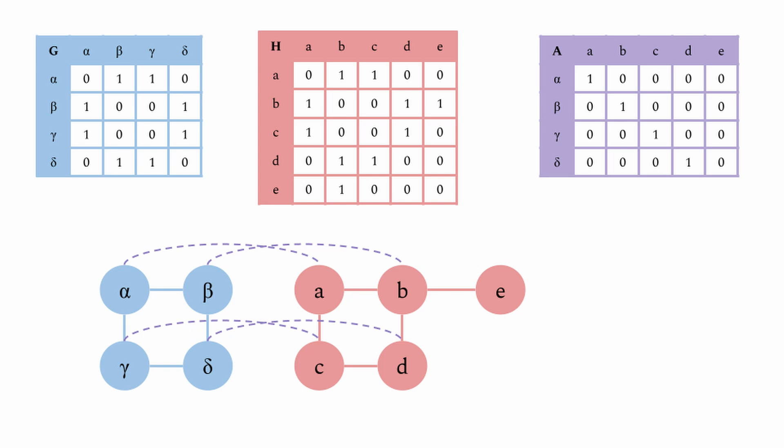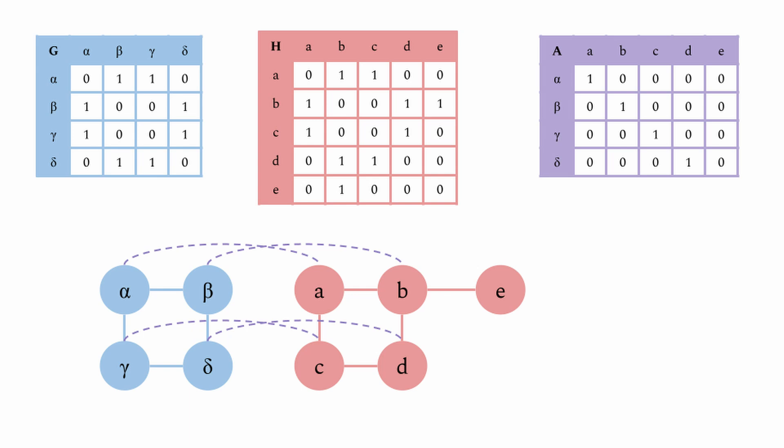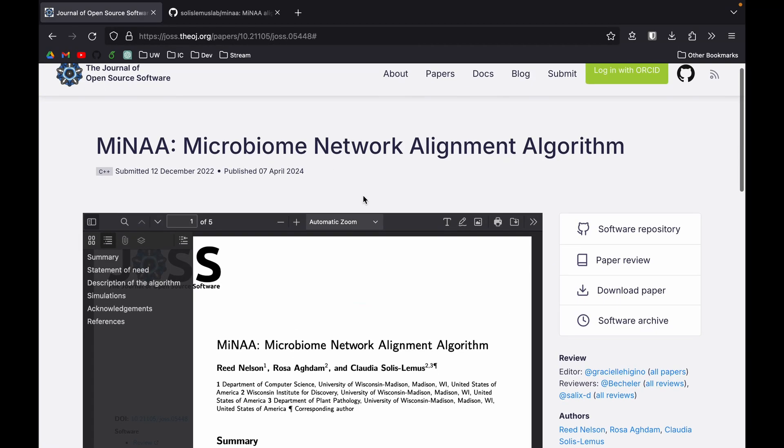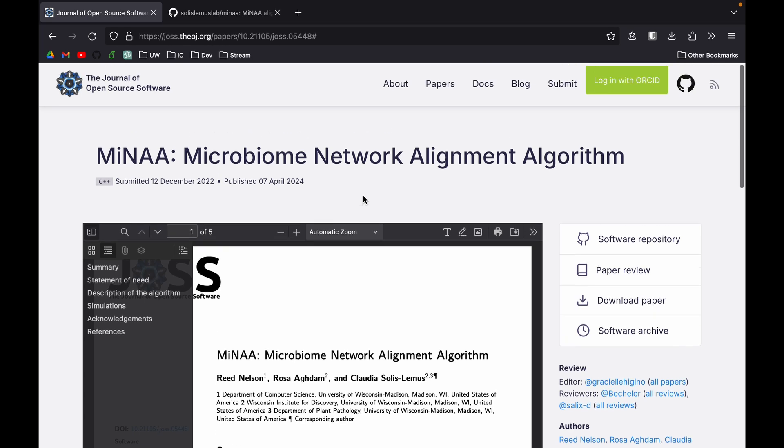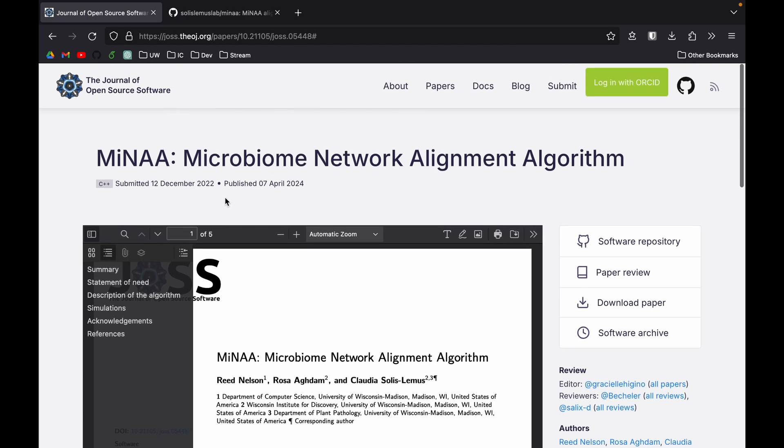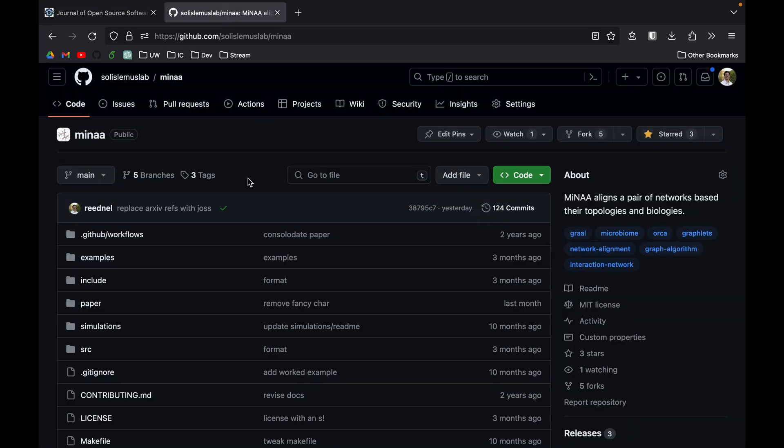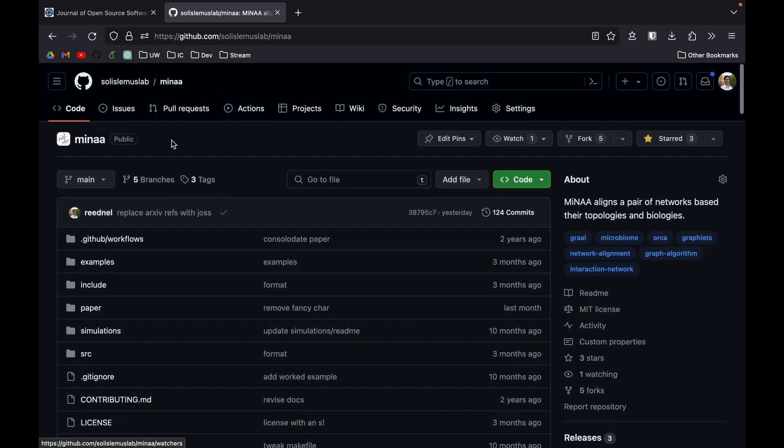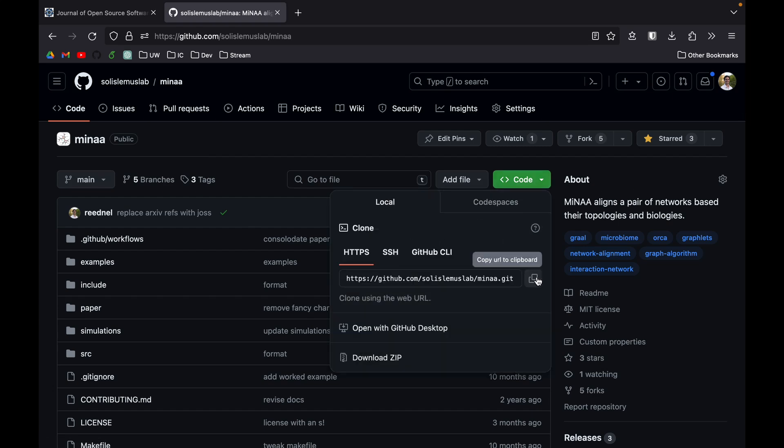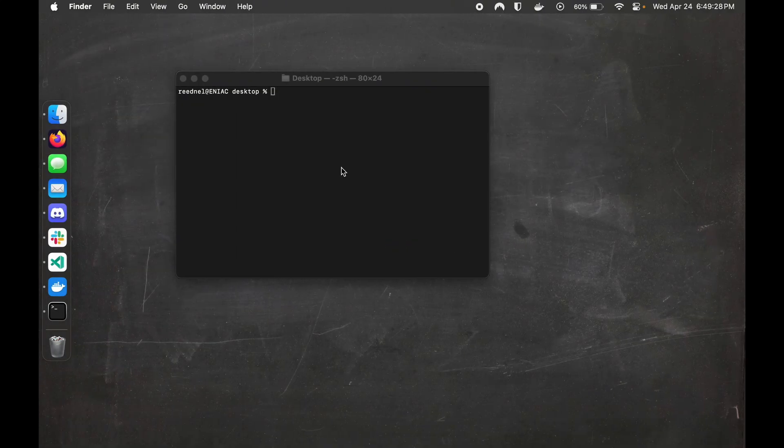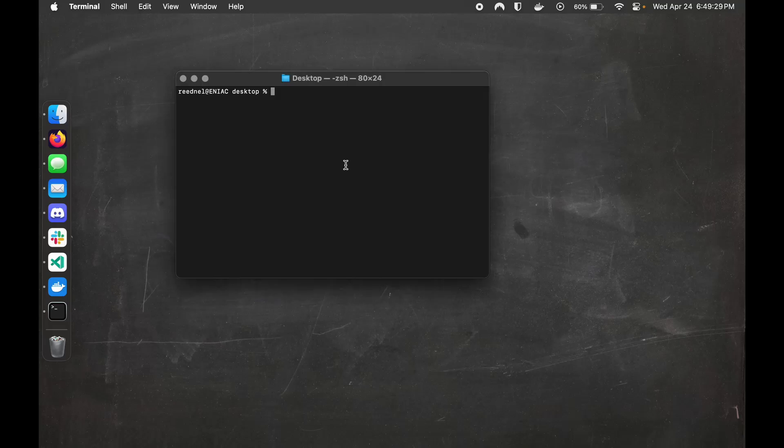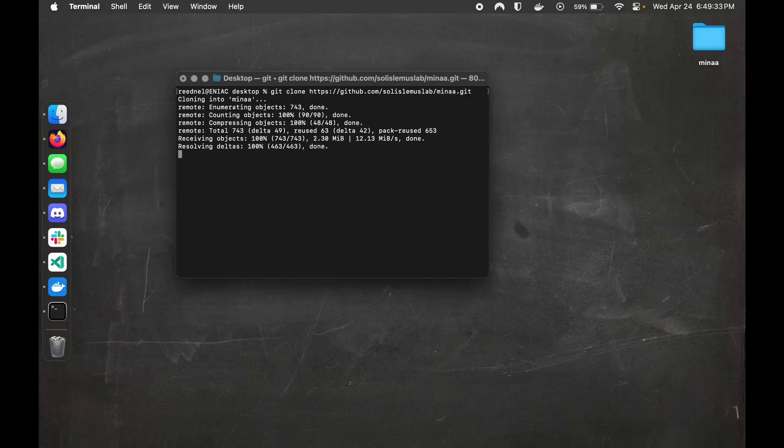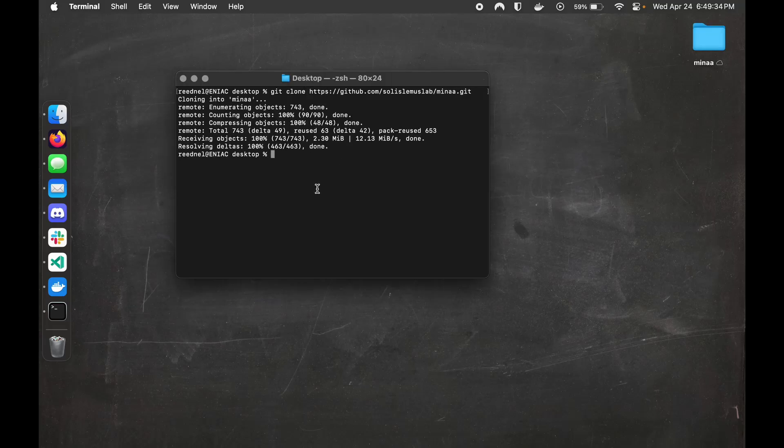Now let's take a look at some actual stuff. A software note for MENA is published in the Journal of Open Source Software, and then here on GitHub, you can find the C++ code, as well as documentation, examples, and the simulated data from the paper. Both of these pages will be linked in the description. We want this link. Then we'll run a quick get clone, and just for a better view, I'll switch to VS Code.